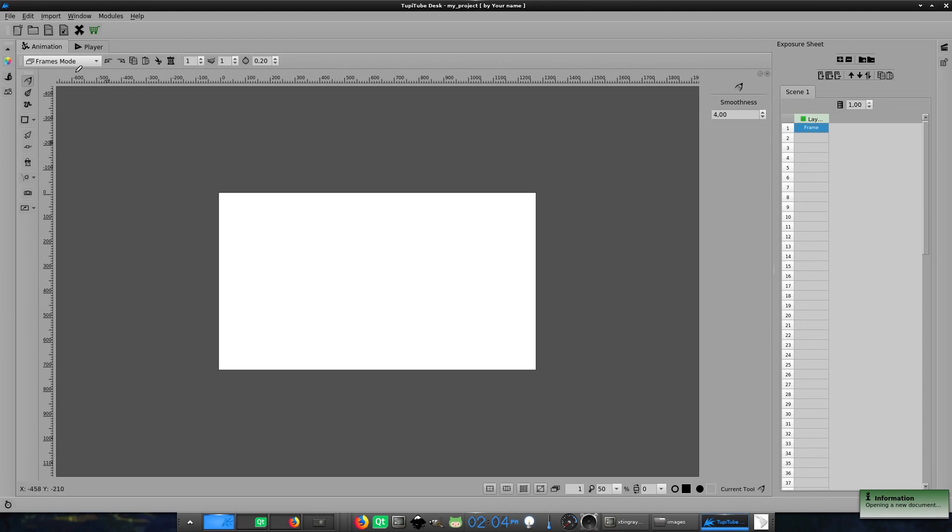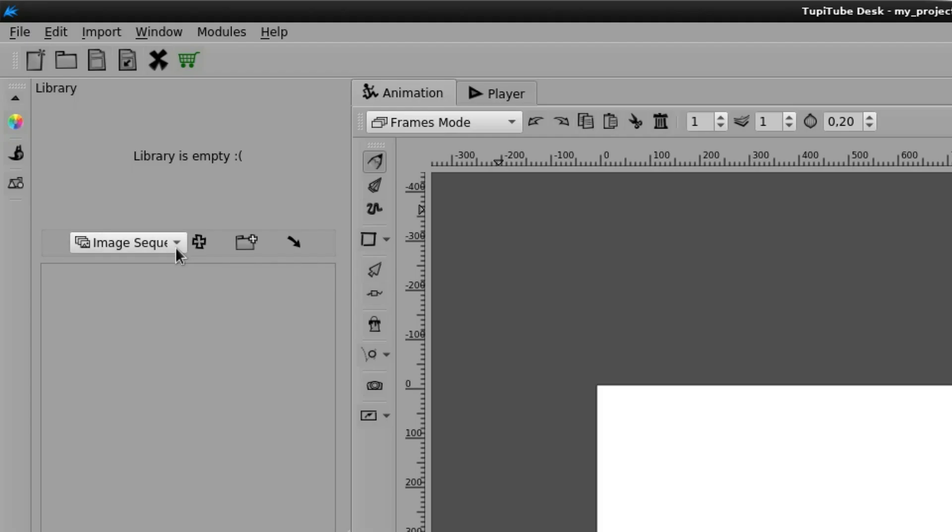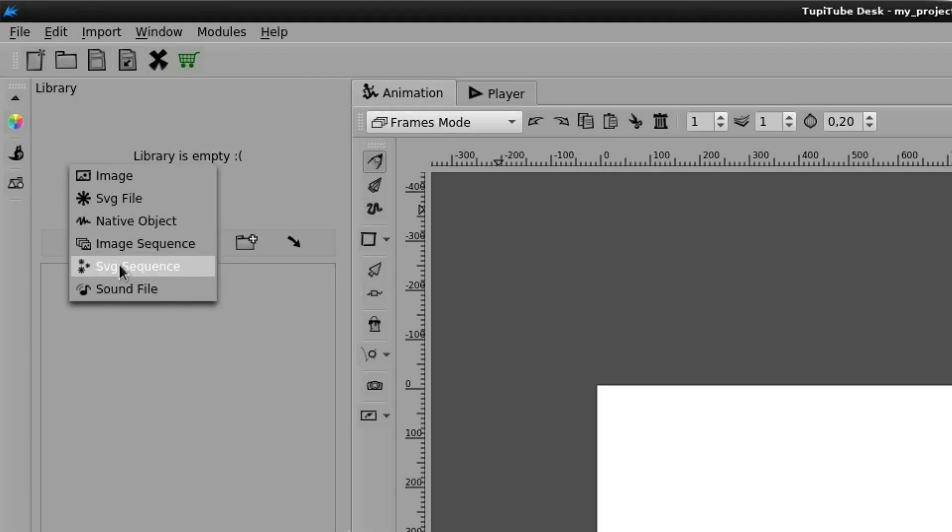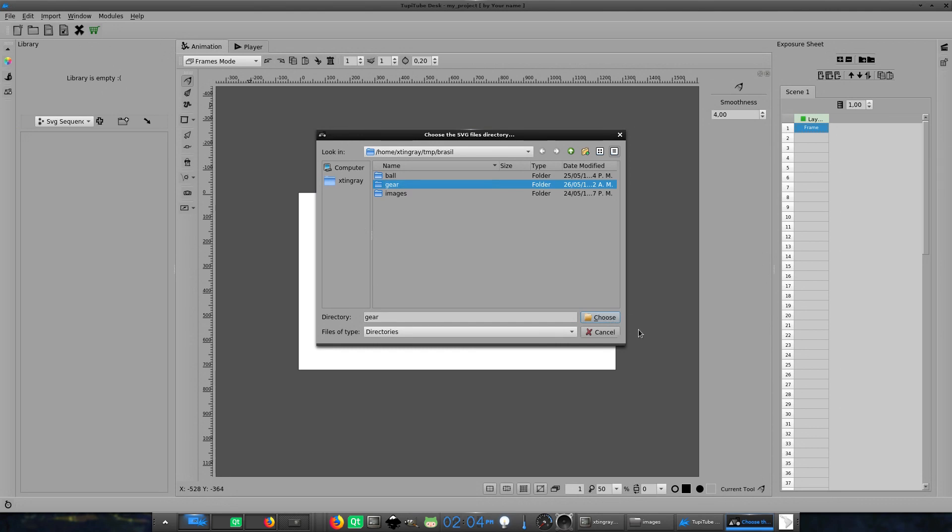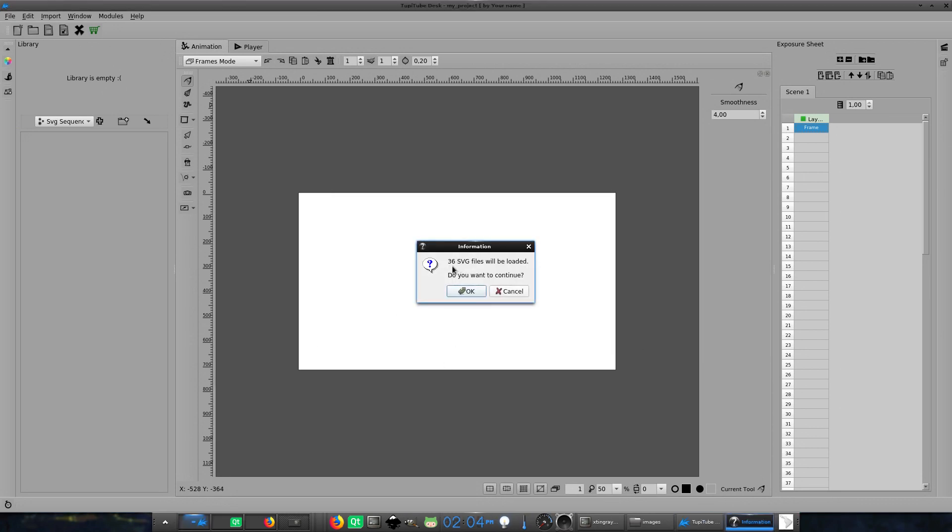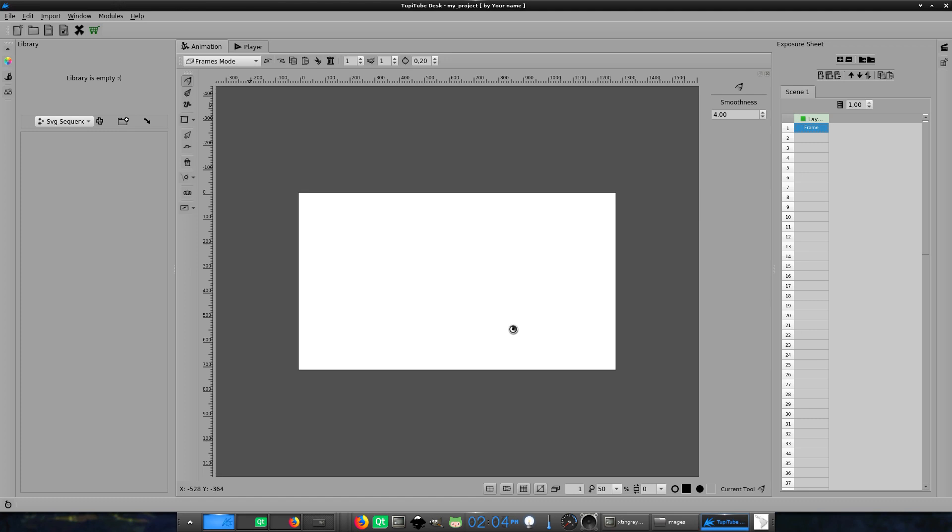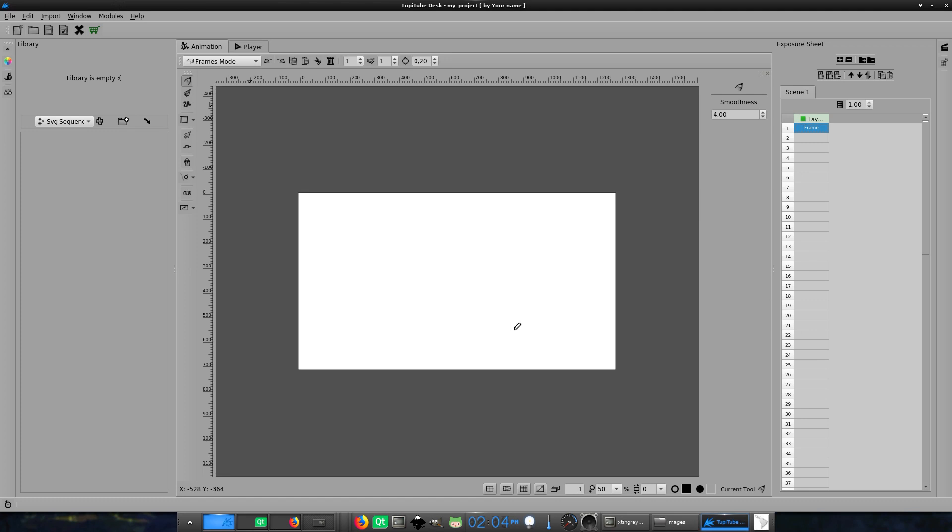Open the library panel. Choose the SVG sequence option. Pick the folder with the SVG files. Click the OK button from the pop-up dialog. And that's it.